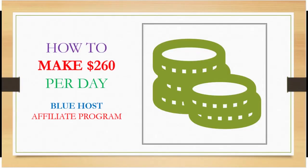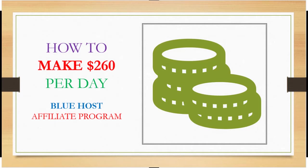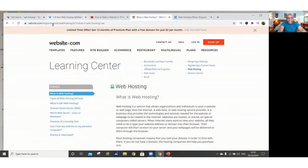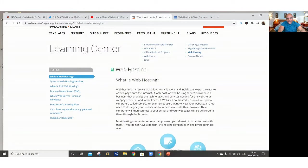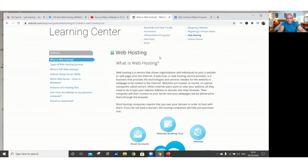I'm going to show you how to make $260 per day using a web hosting company called Bluehost. Let's see the definition of web hosting. I just typed on my search engine and I found this definition, web hosting. What is web hosting?